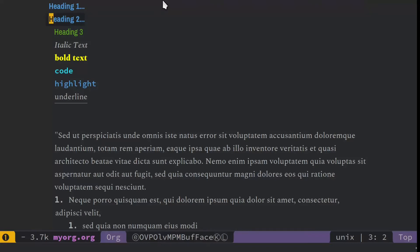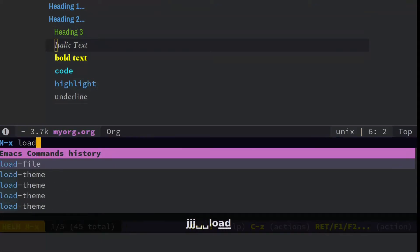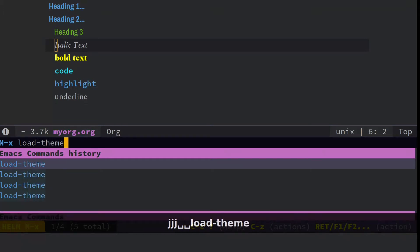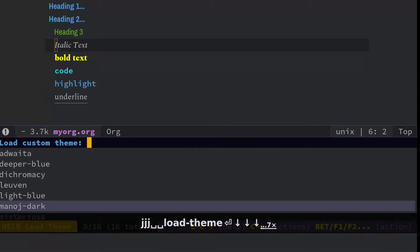To do that, you just double space, hit load-theme, and Spacemacs already comes with a number of themes to use.